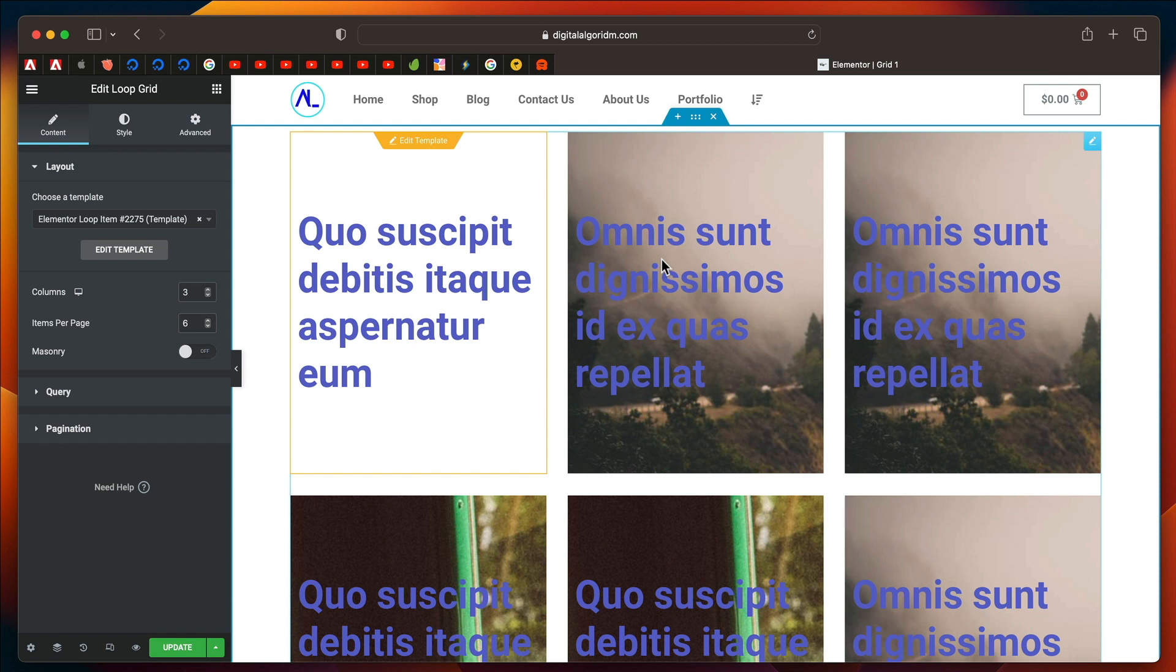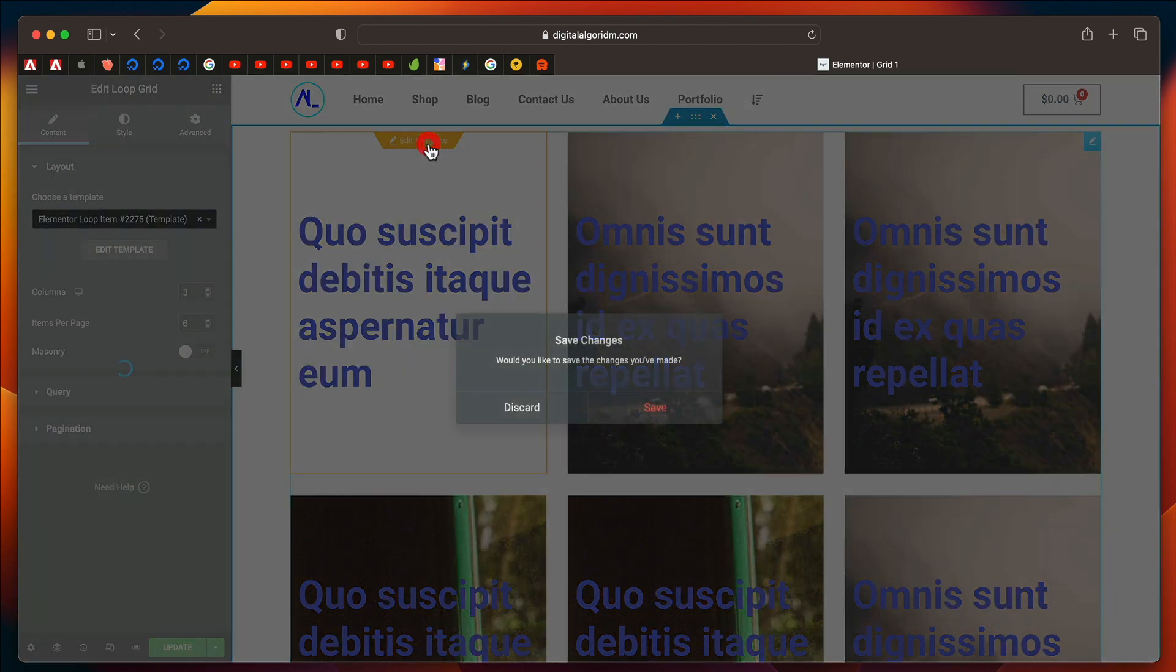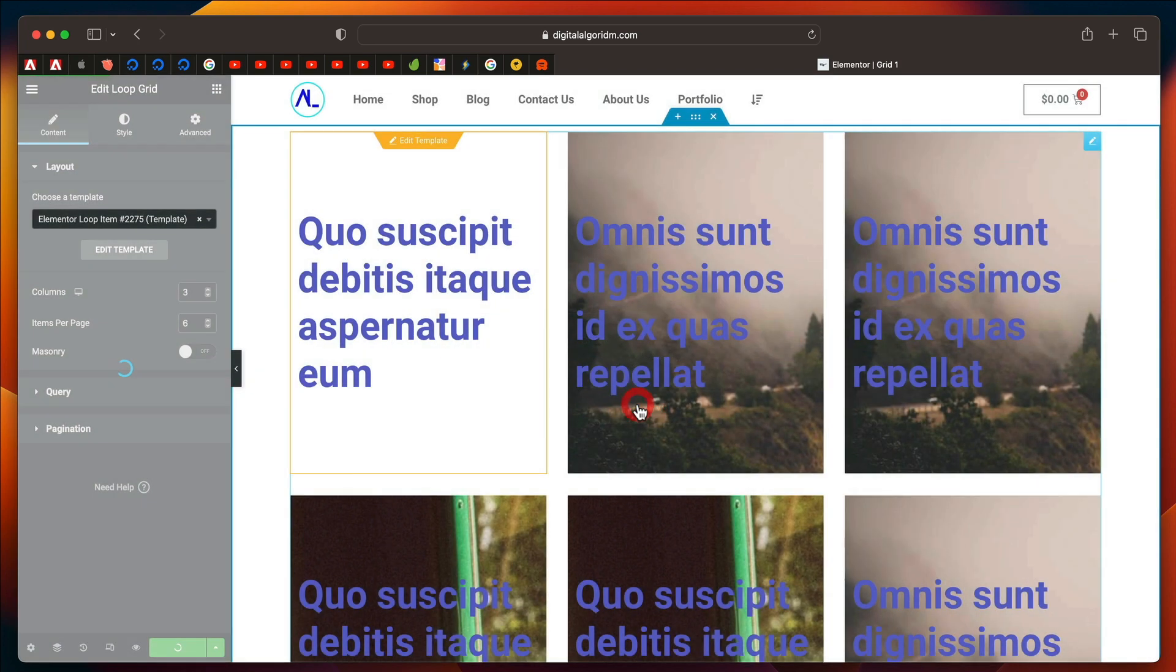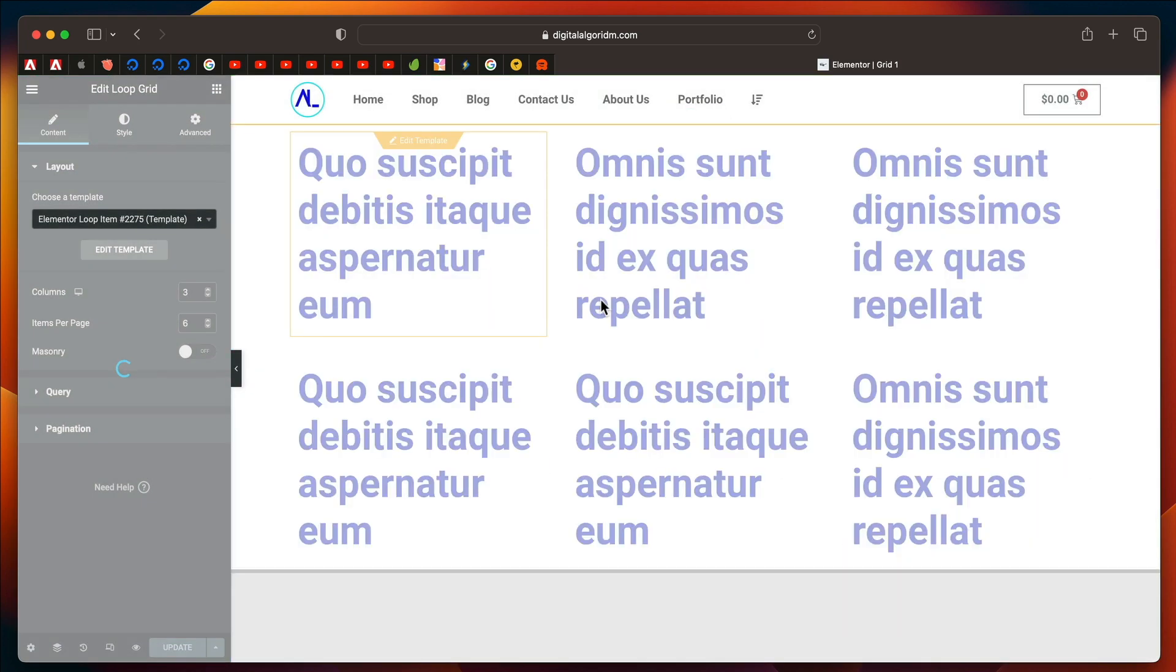Essentially, you're designing the grid by designing an individual element. And you can also customize the grid or edit the loop item design by clicking on Edit Template. You can click on Save Changes.